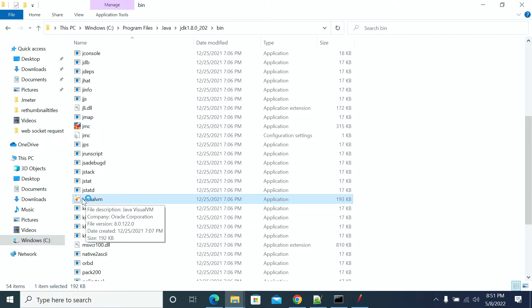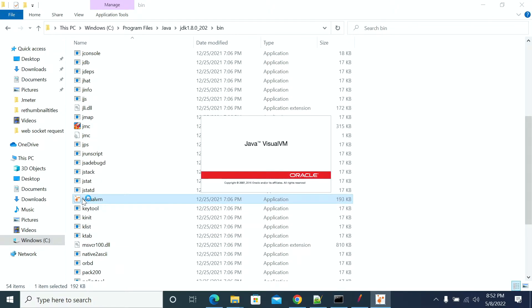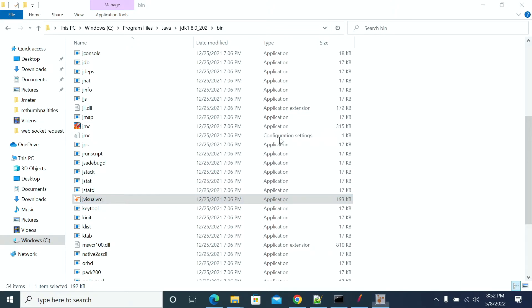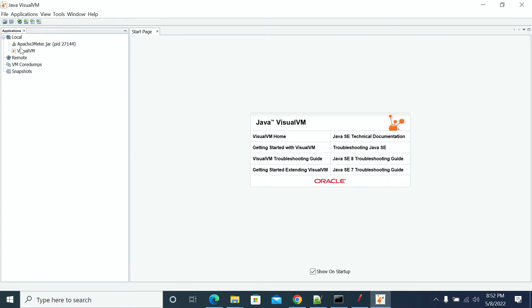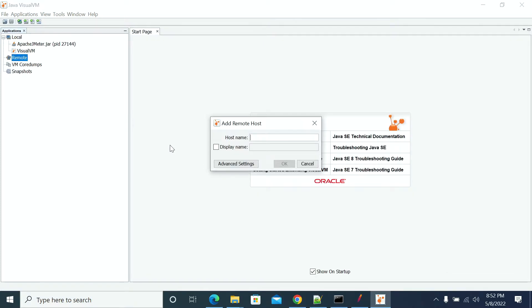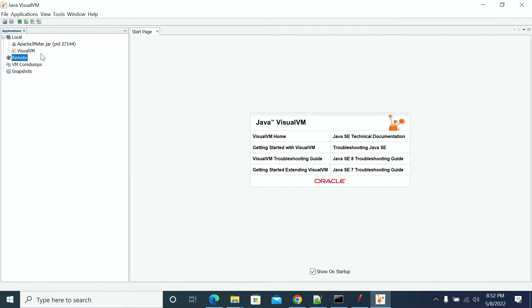Or you can connect to the JMeter machine remotely using remote details. You can connect remotely if you don't have a local one. Currently, we're connected with local. You can open Apache JMeter here.